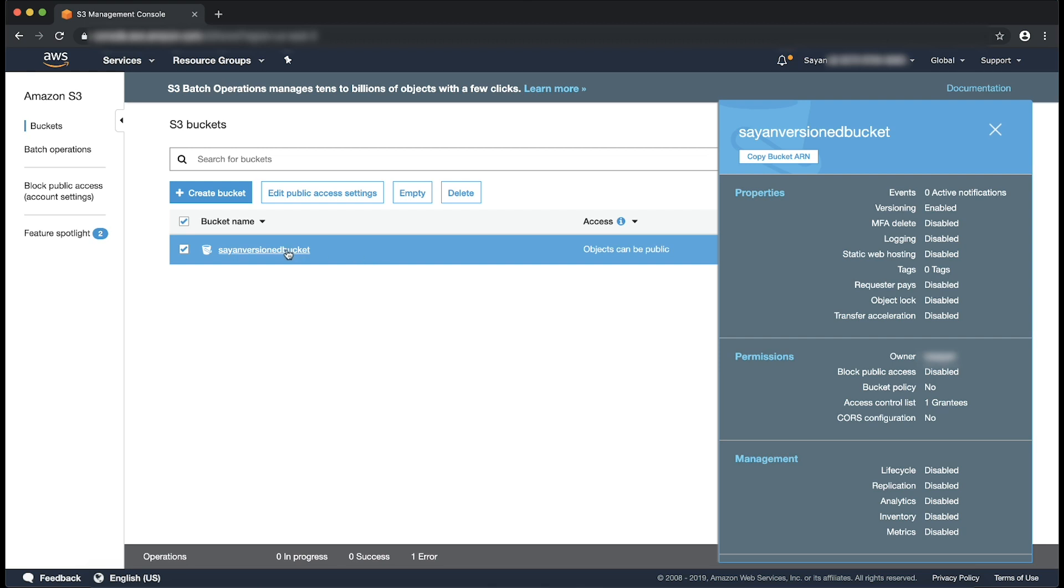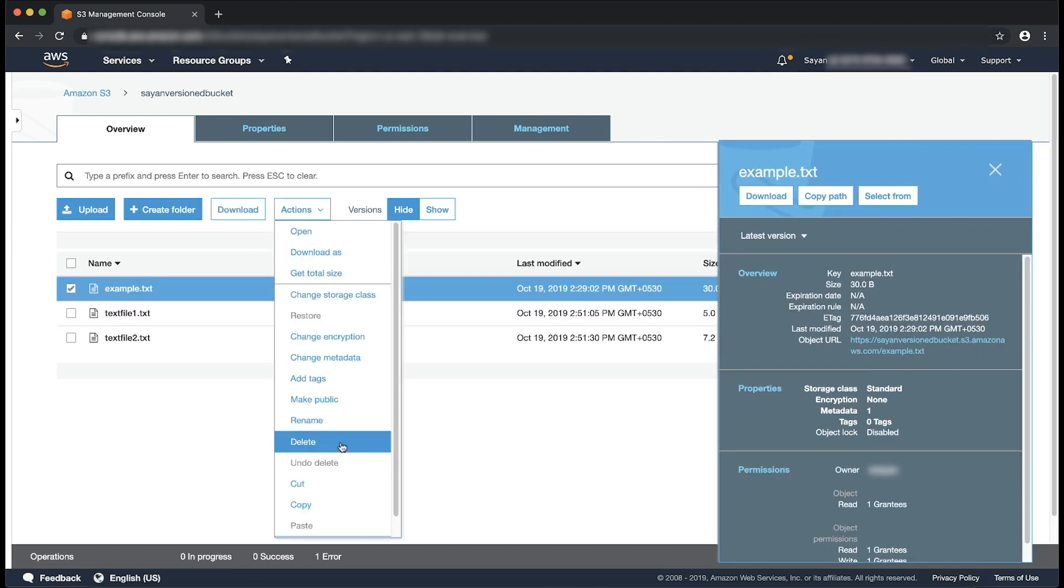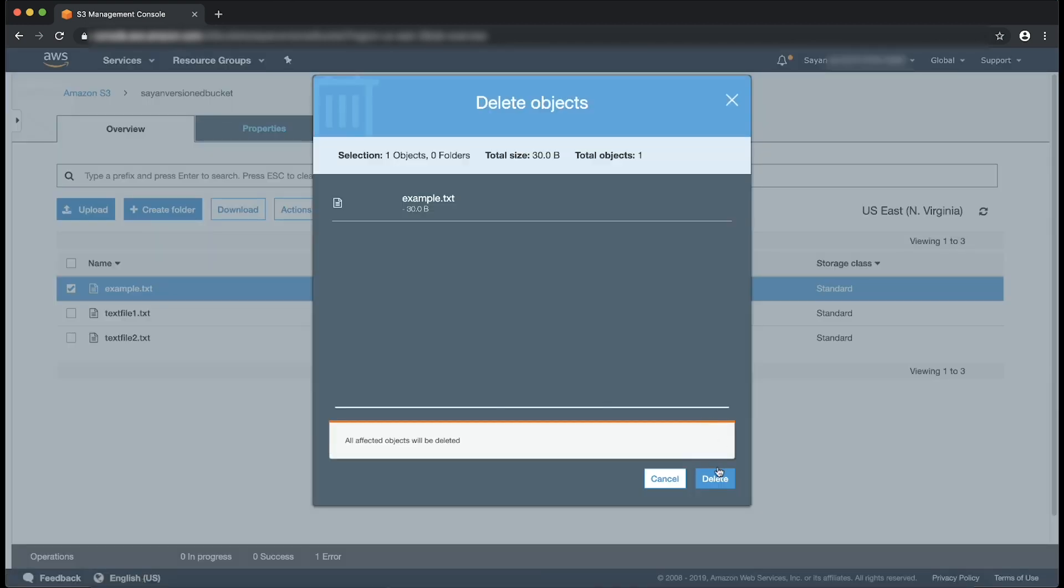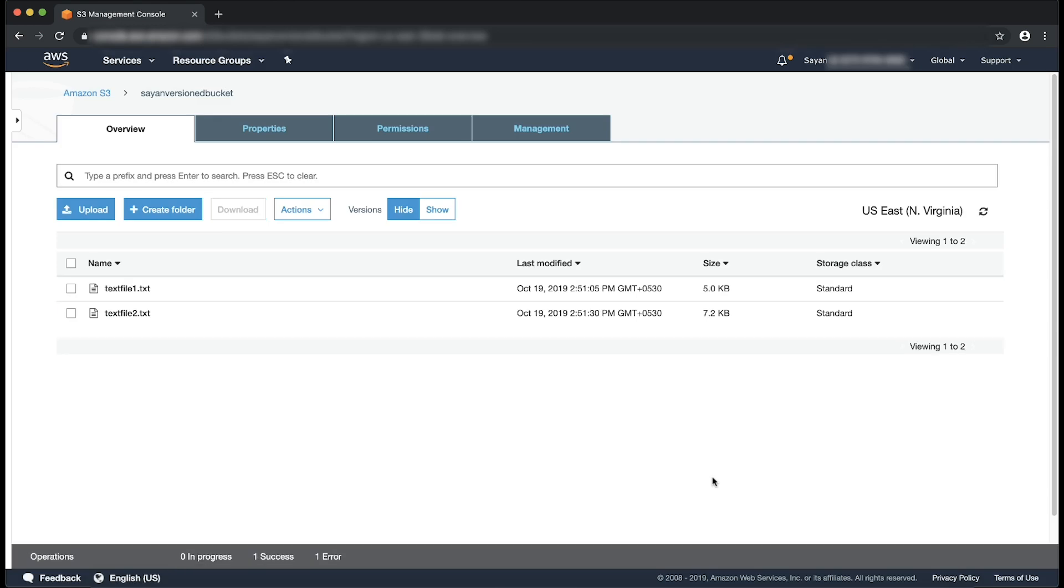Let's go to the object example.txt. Now, let's delete the object example.txt. As you can see, the object is removed from the standard list view of the console.